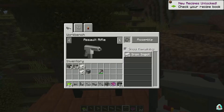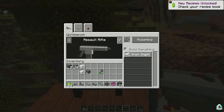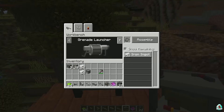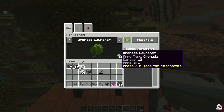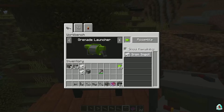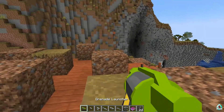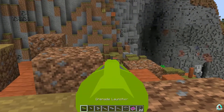I want a grenade launcher — not a bazooka. I want a green grenade launcher, please. Then assemble the stuff. After that, we assemble it.